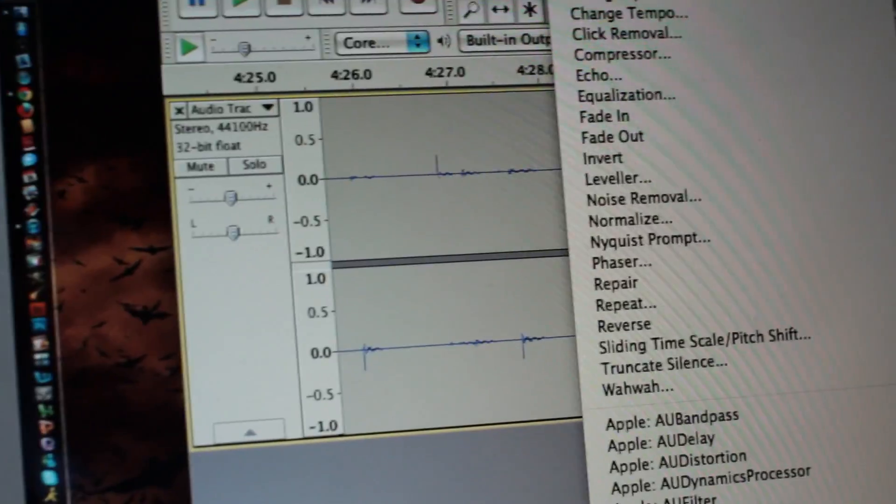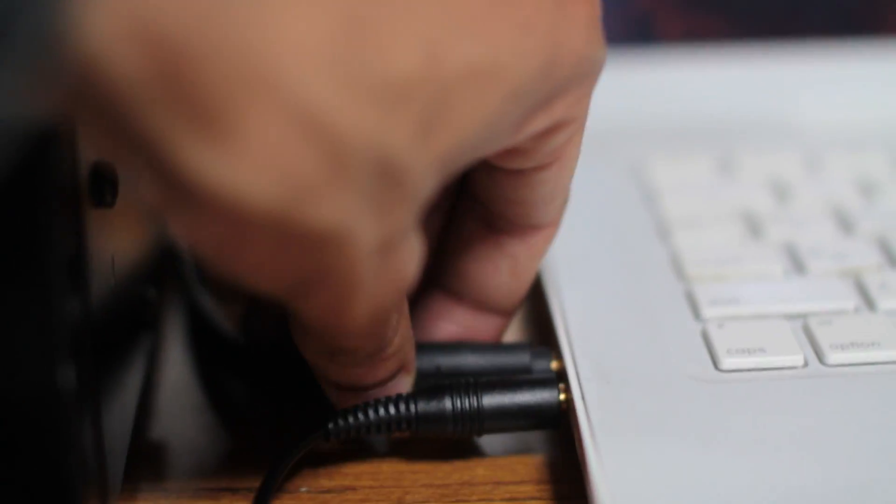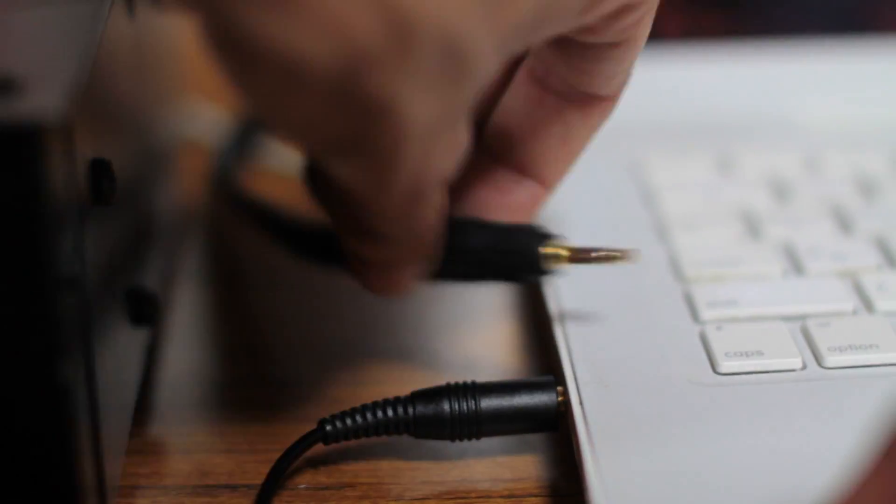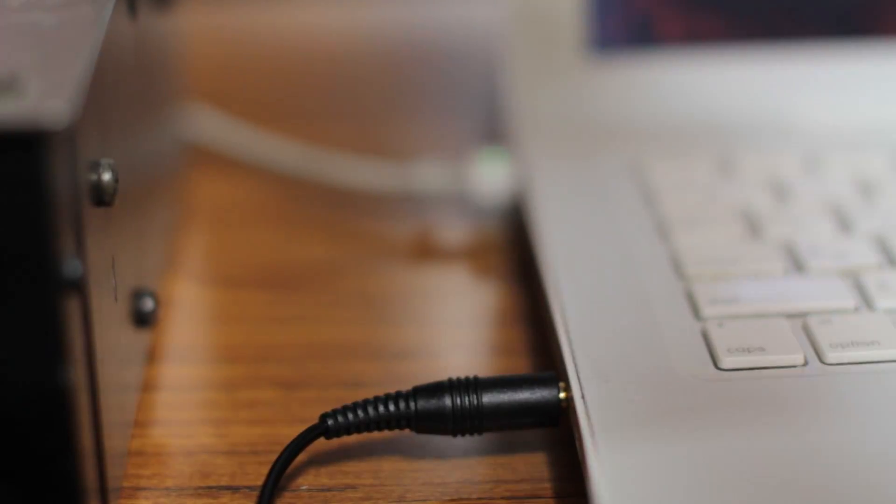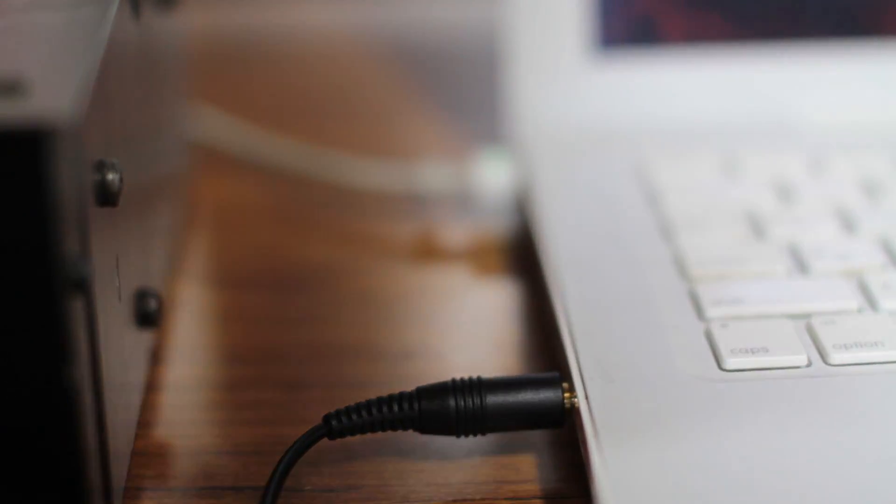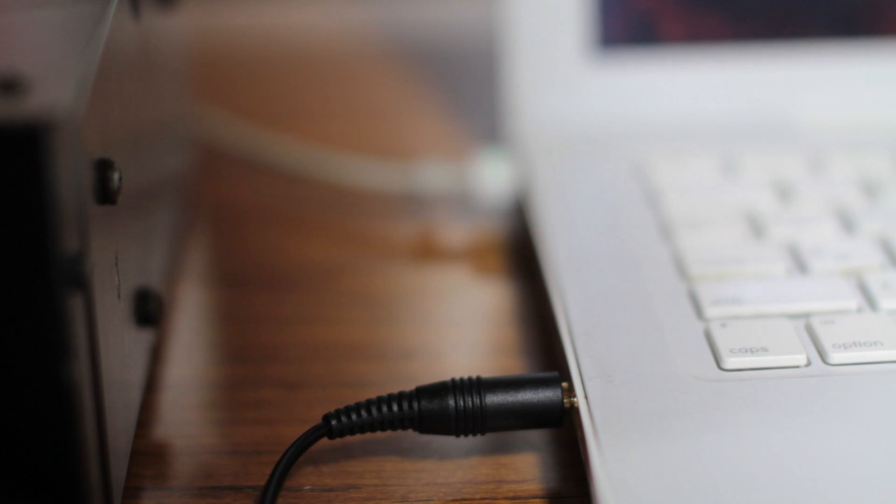Alright, so I showed you the mixer, I showed you the turntable, and I showed you the laptop. The one thing I did not show you, sorry I got the camera a little bit close here, was this cable.